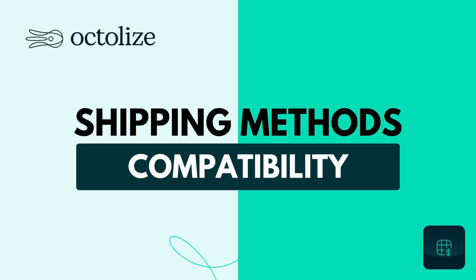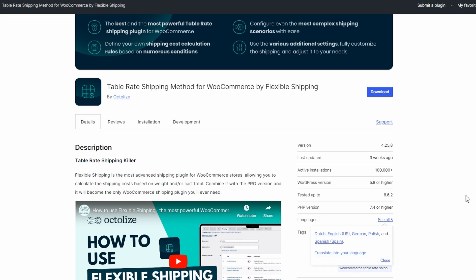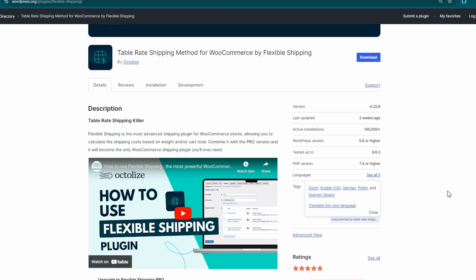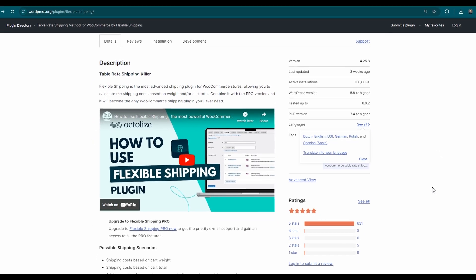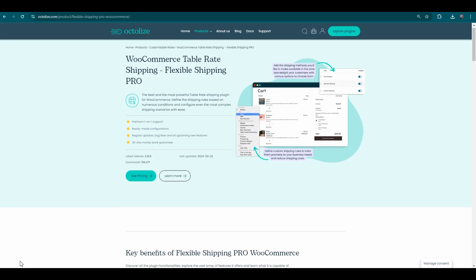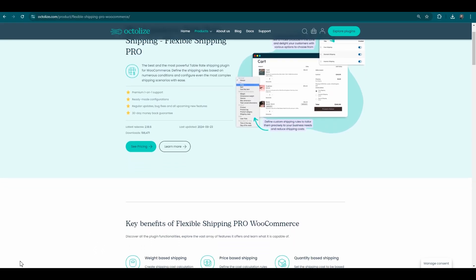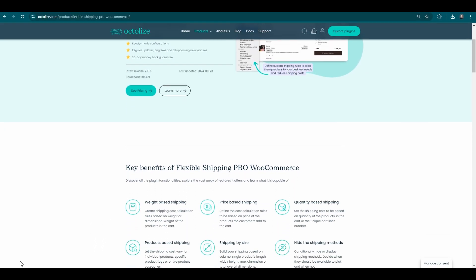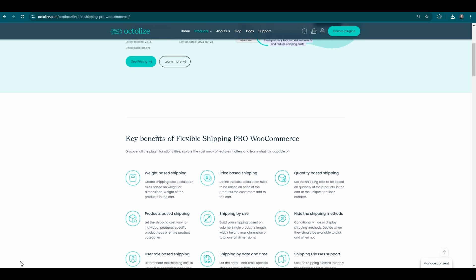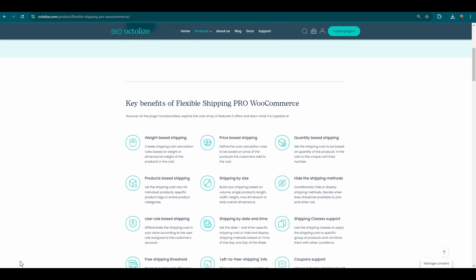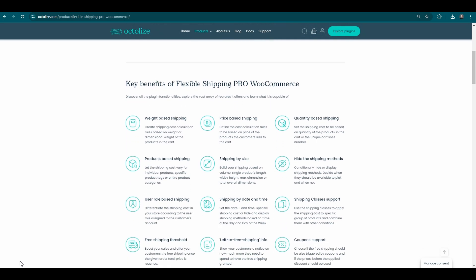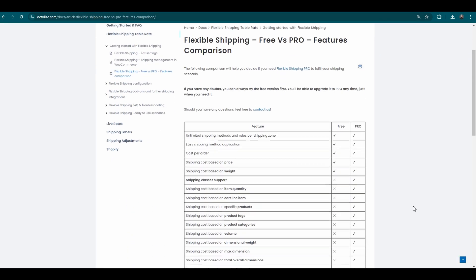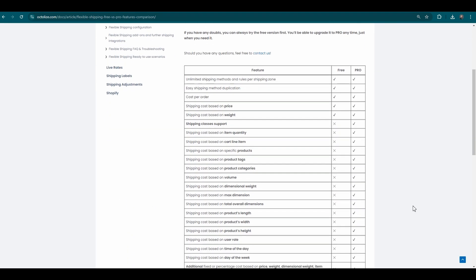Shipping Methods Compatibility: Our new feature is compatible with both the free and pro versions of the Flexible Shipping Plugin. This means you can enhance your shipping methods with advanced calculation rules, regardless of which version you use.